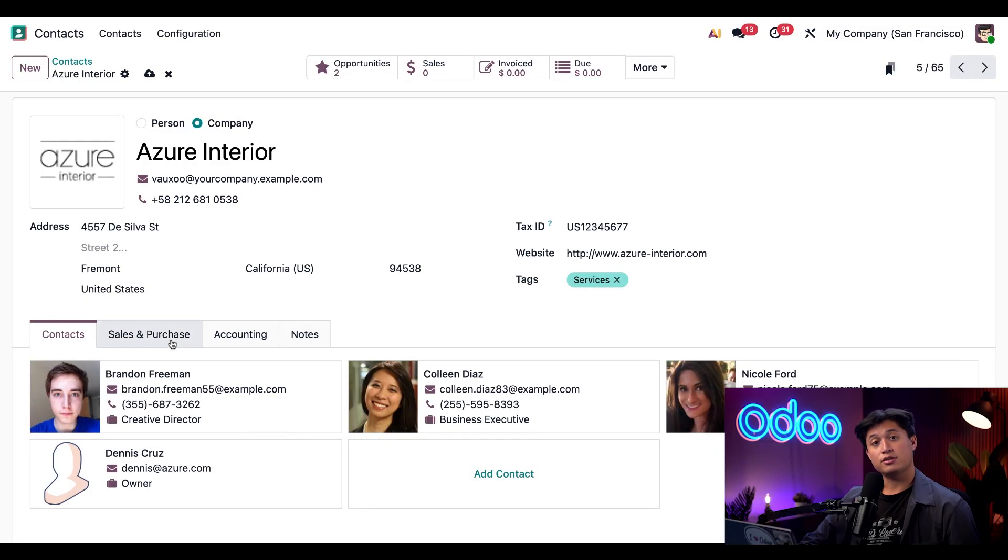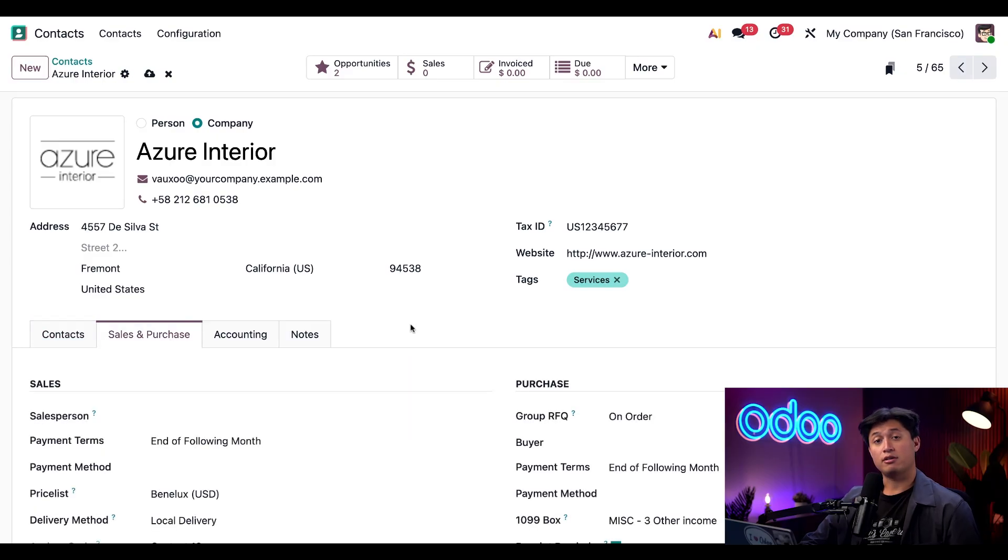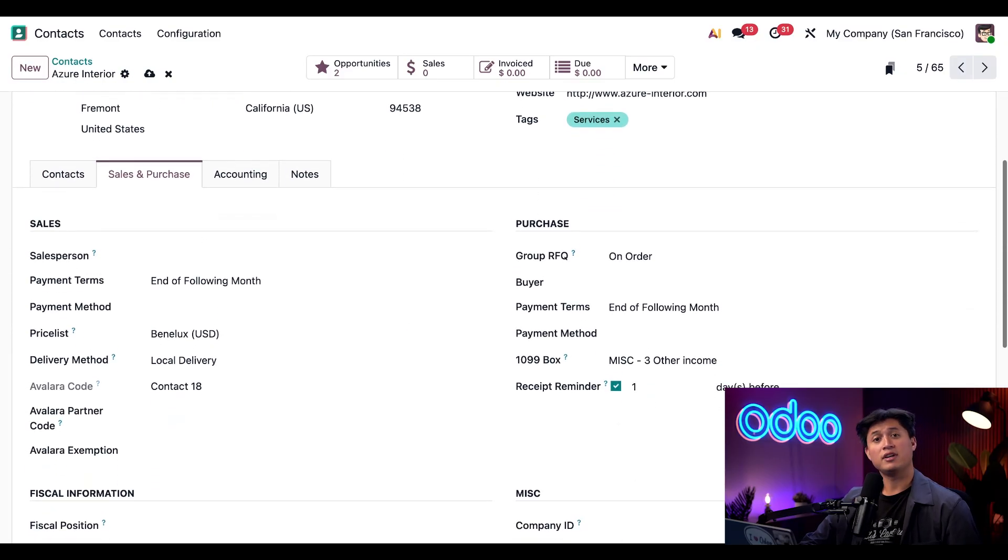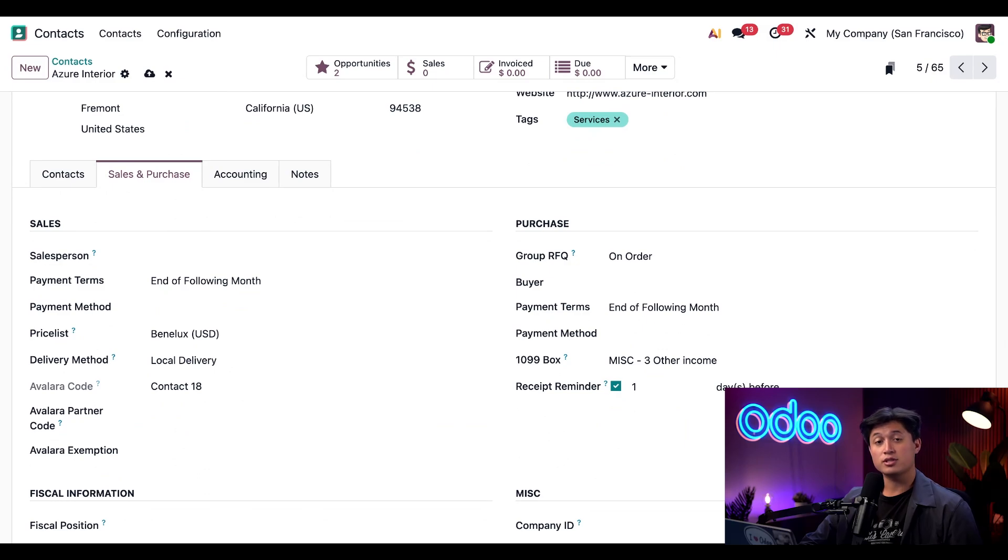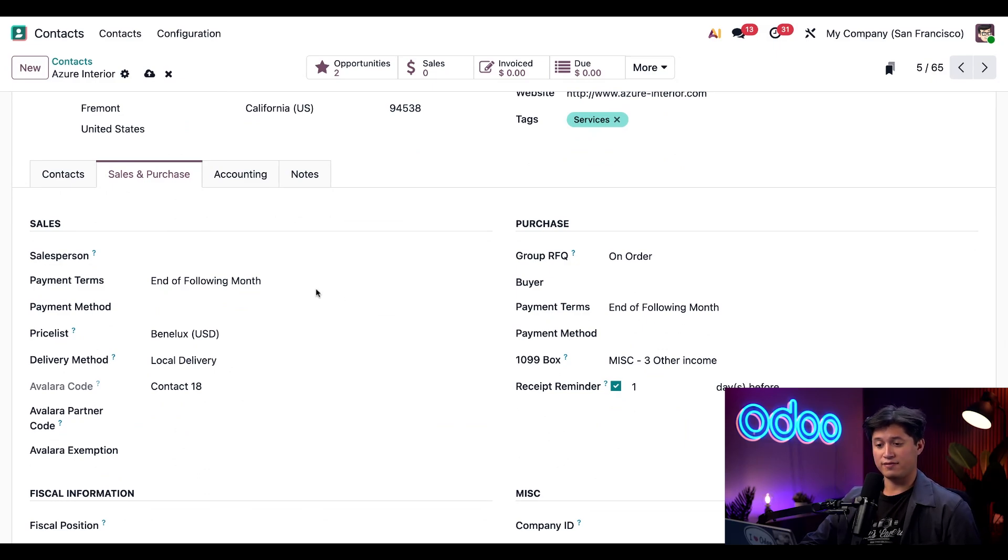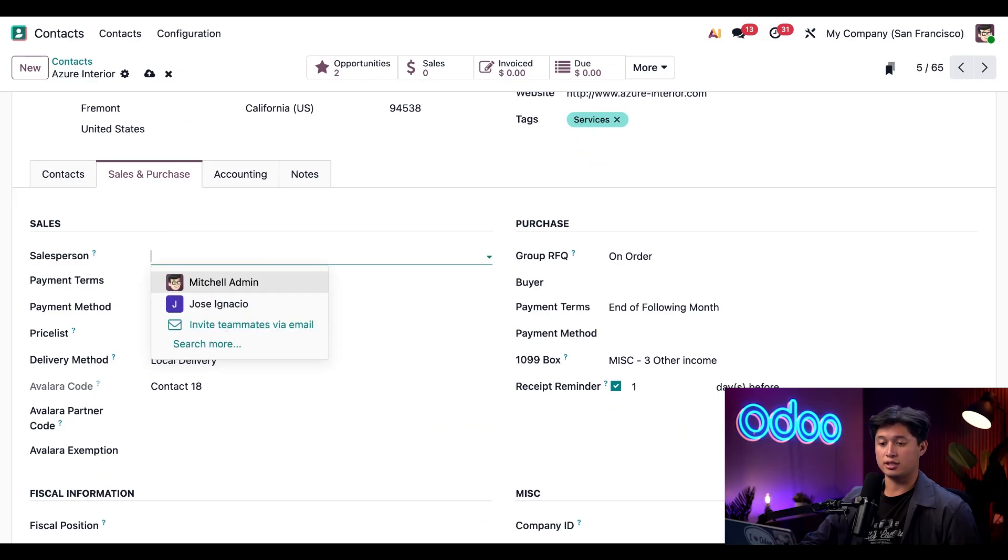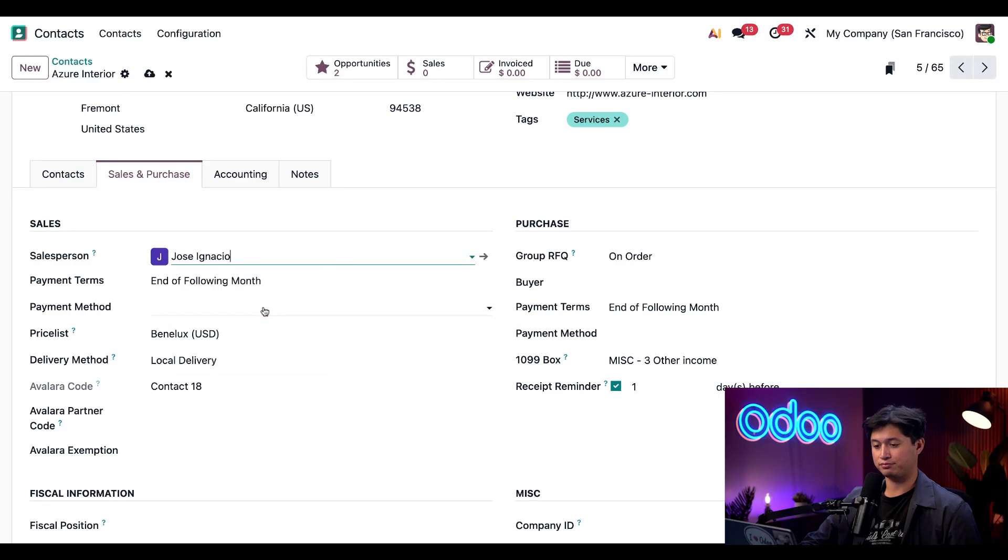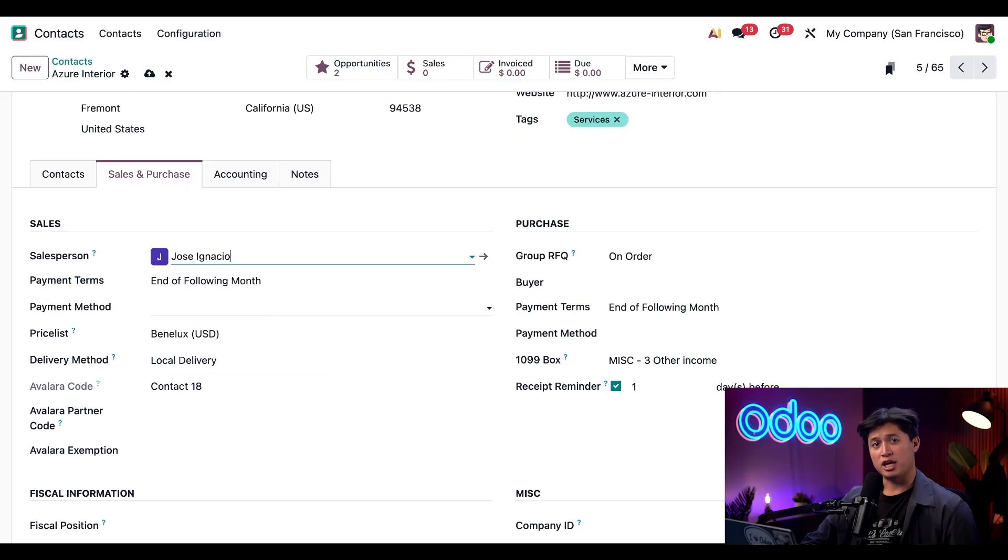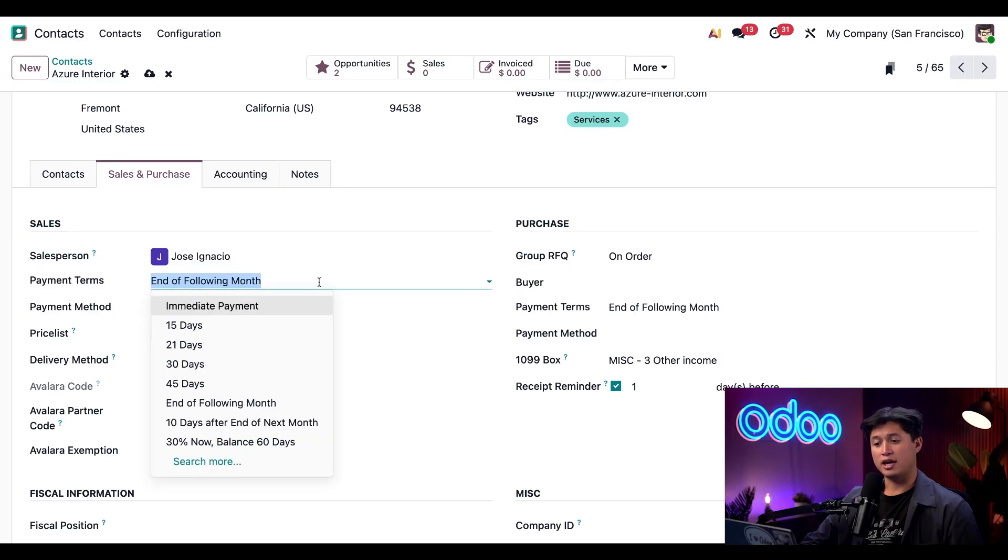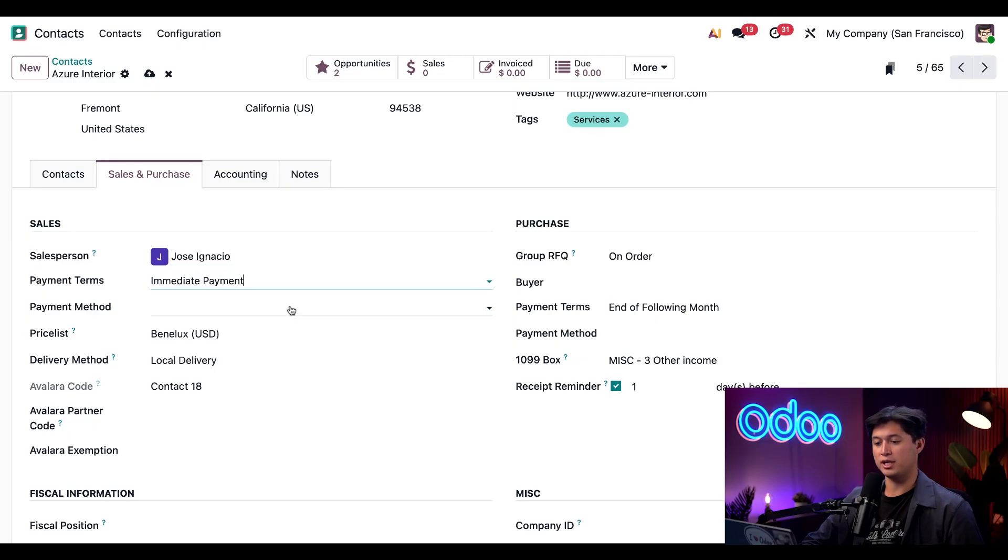Next, we're going to move into the Sales and Purchase tab. Now, this tab only appears when we have the Sales, Purchase, or Point-of-Sale Applications installed. Here, I can assign a specific salesperson in the Sales section. And to do that, I just need to click into the Salesperson drop-down field, and I'm going to add Jose. I can also set payment terms for Azure Interior. So let's go ahead and select the drop-down menu. And currently, it's set to end of month, but we're going to change this to immediate payment.